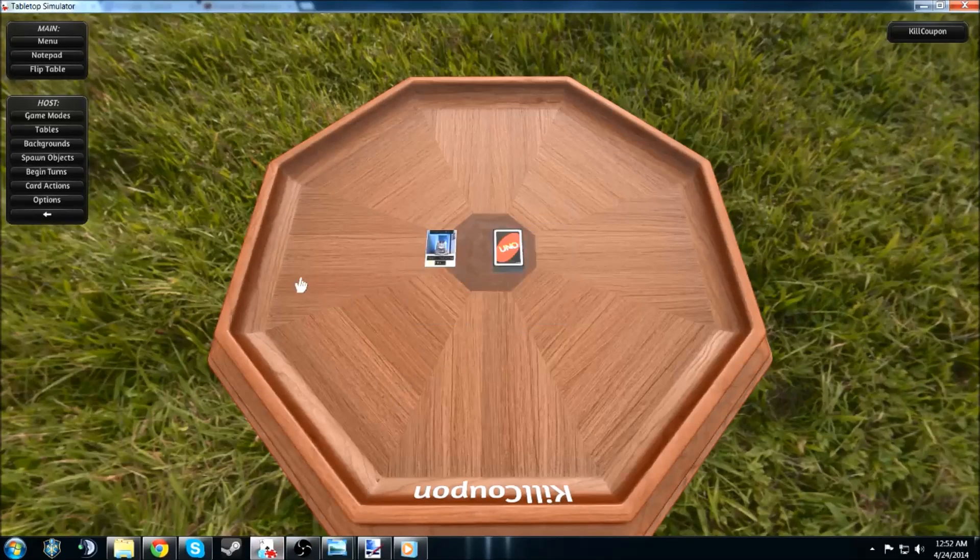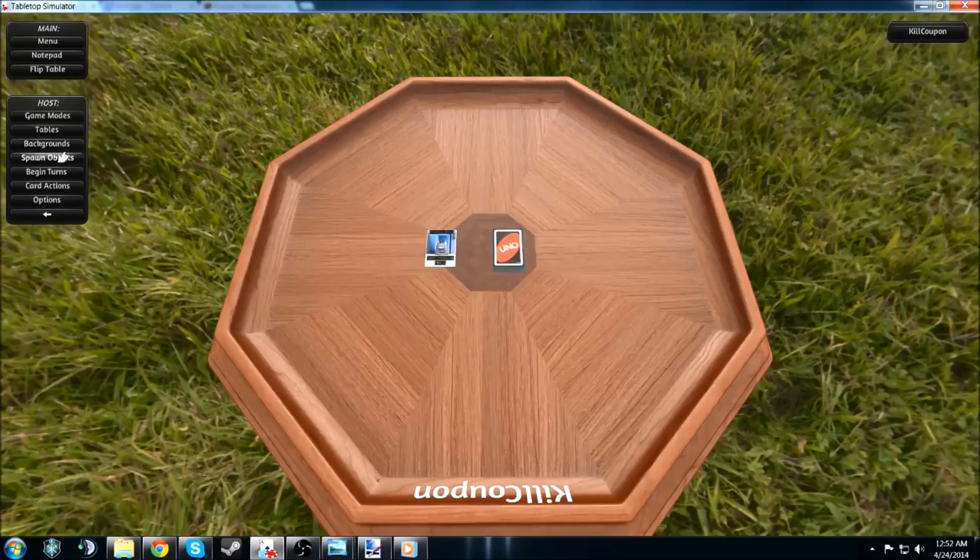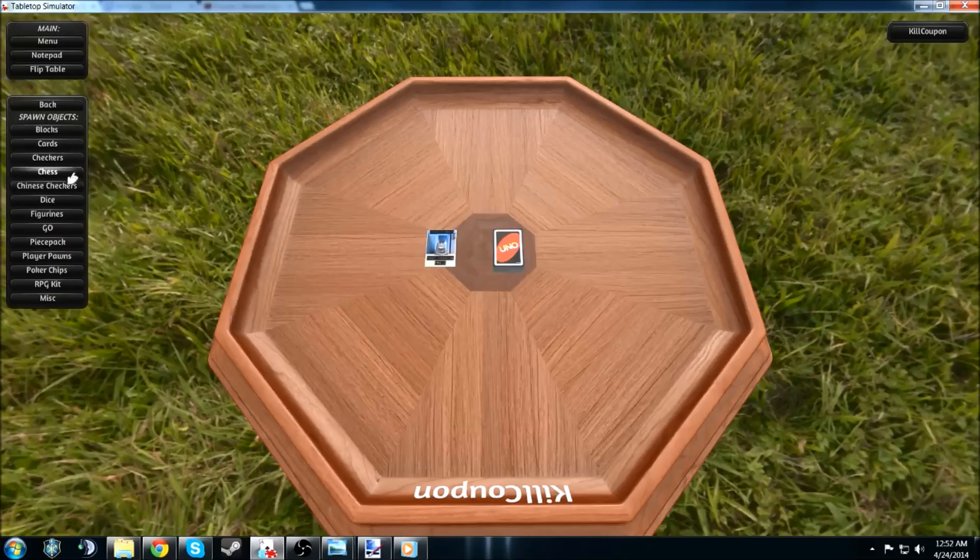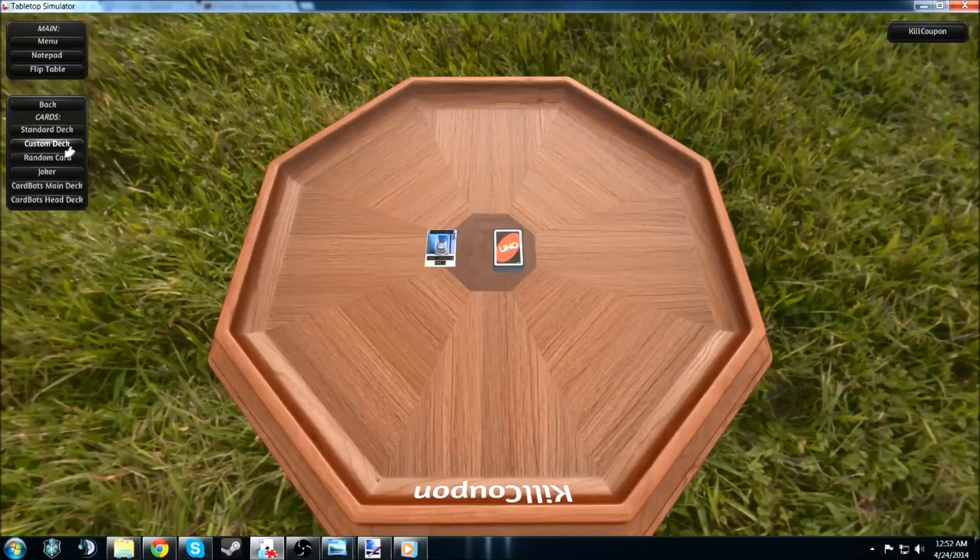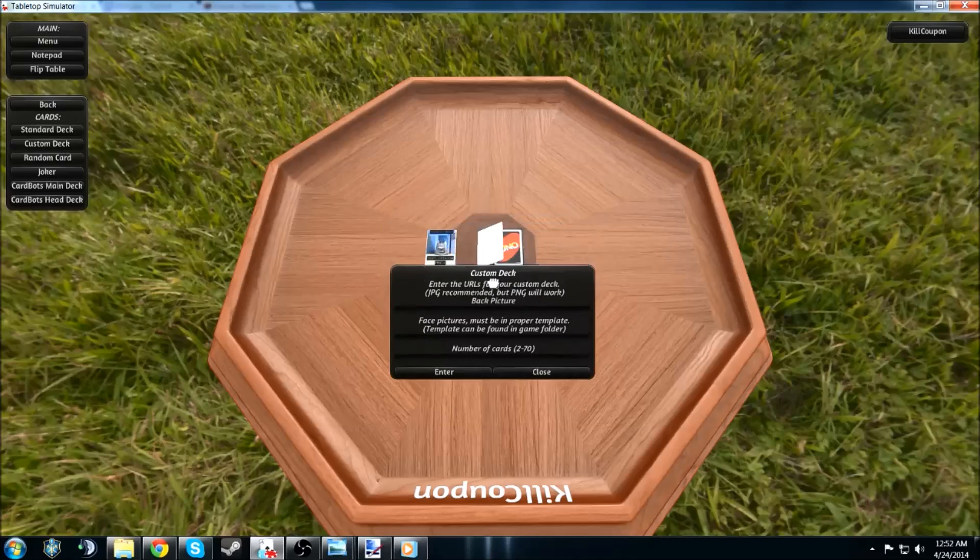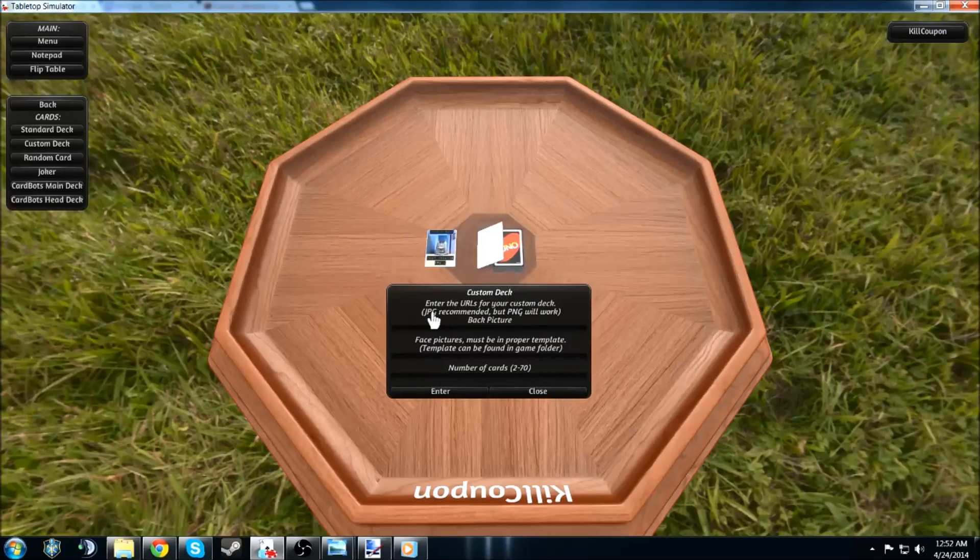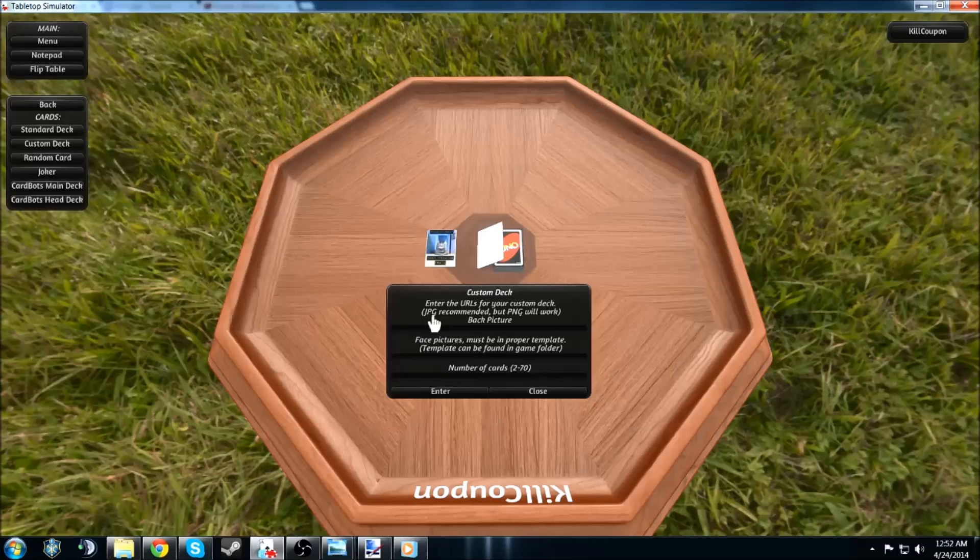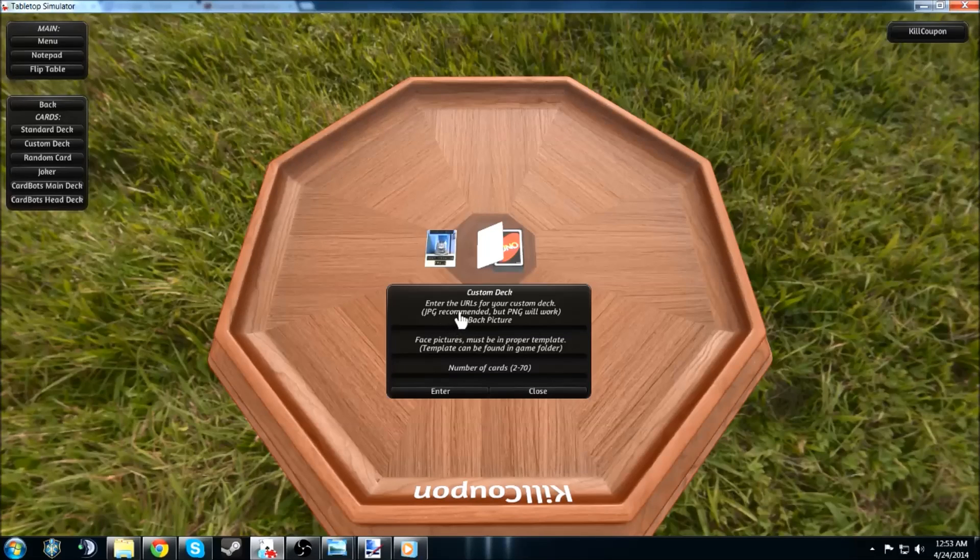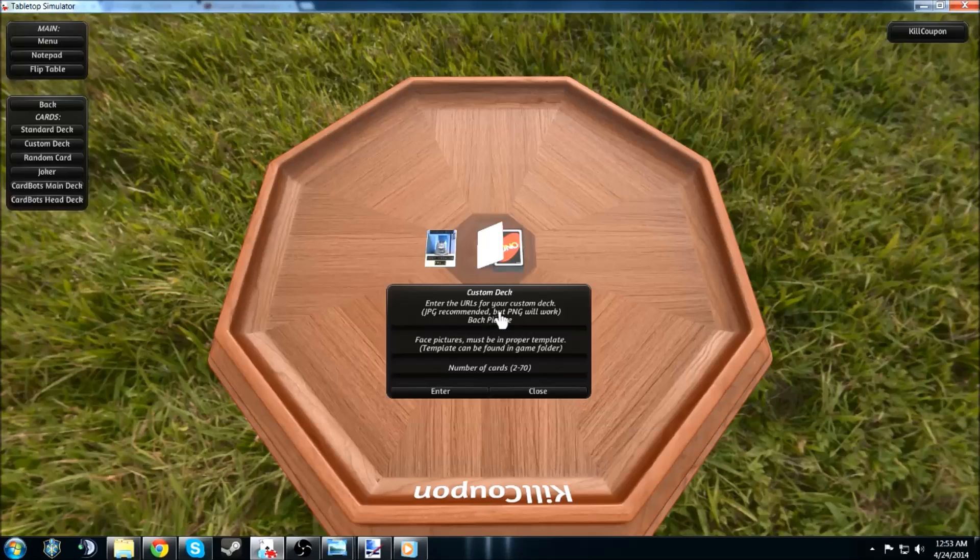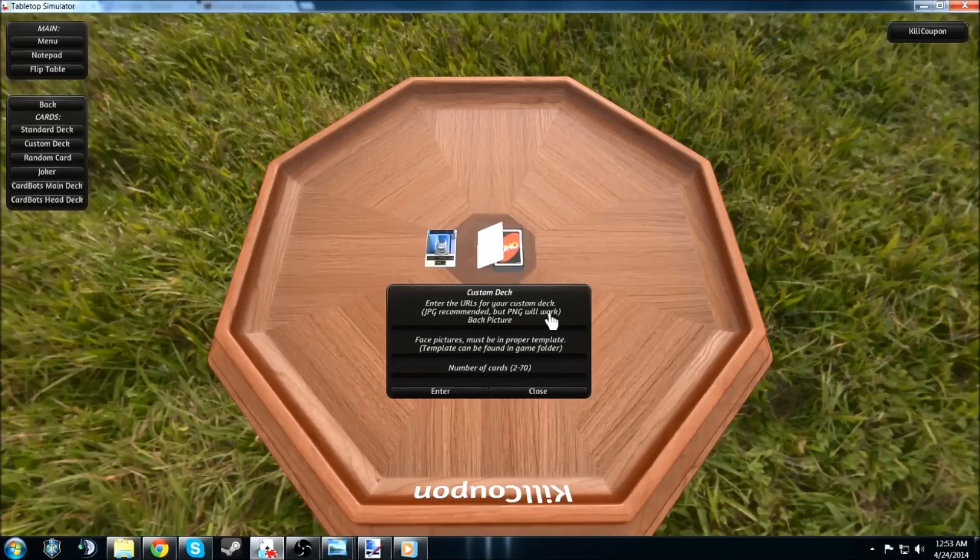Now, to get to that, you go to, where is that, spawn objects, cards, and then custom deck. And as you see here, it gives you, you know, what you really need to know. It has to be saved as a JPEG, which I think is the default save function on most paint and paint.net projects.